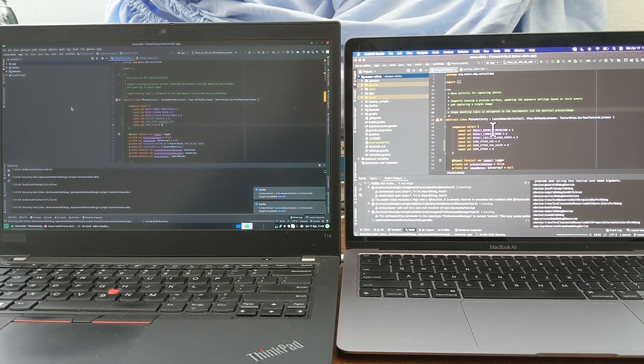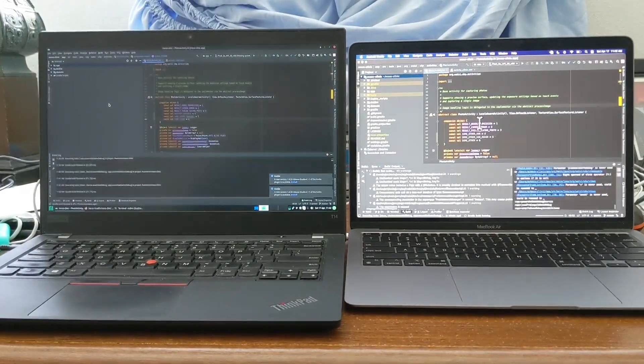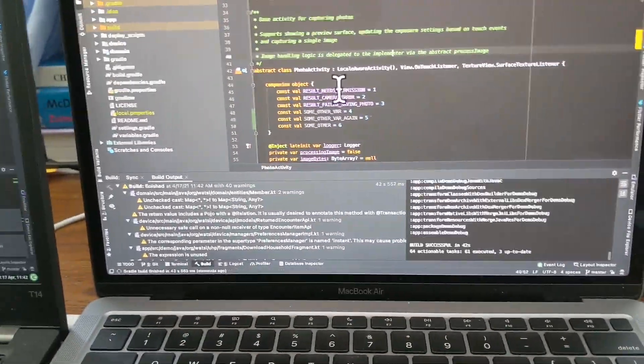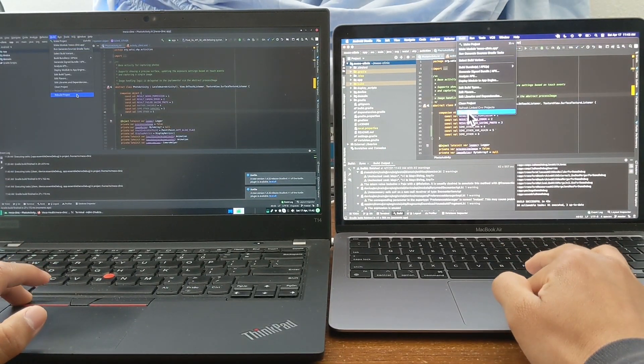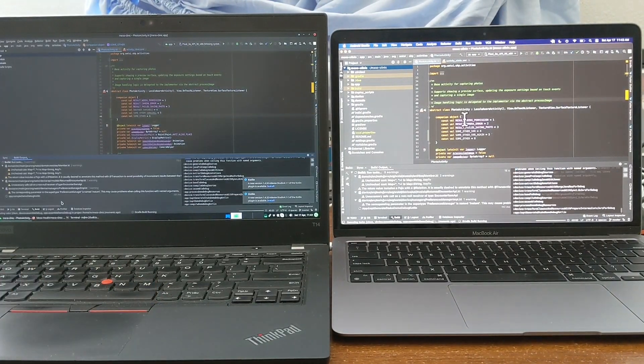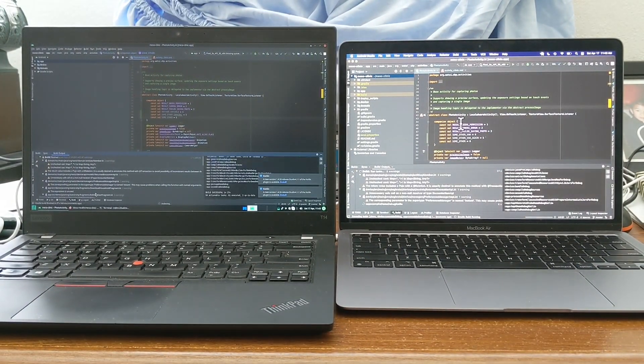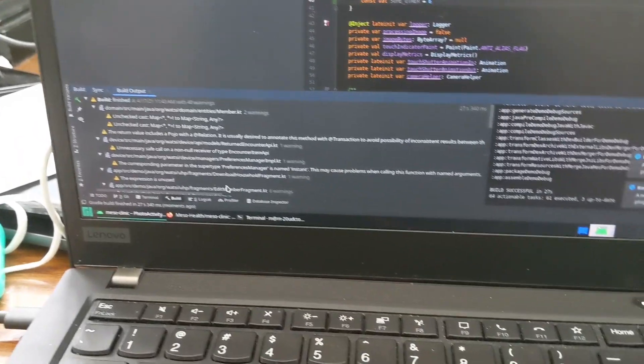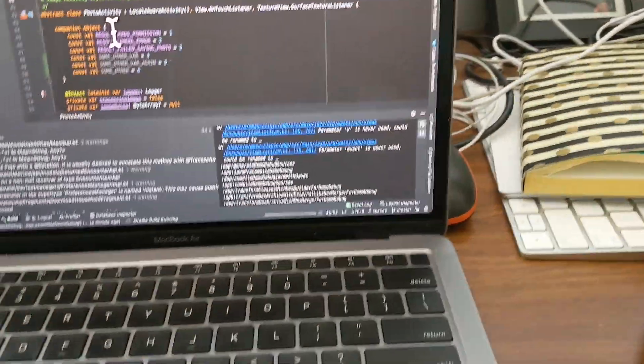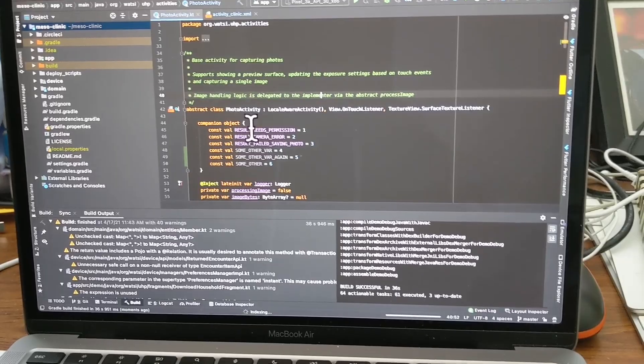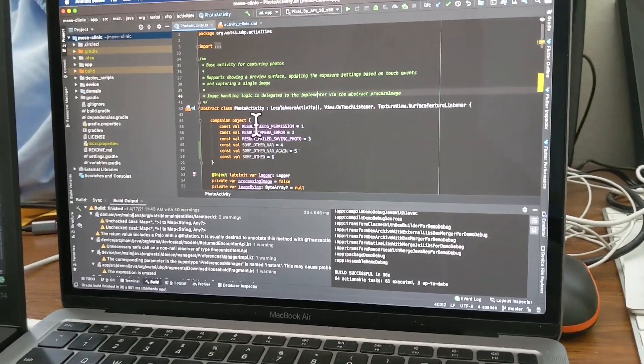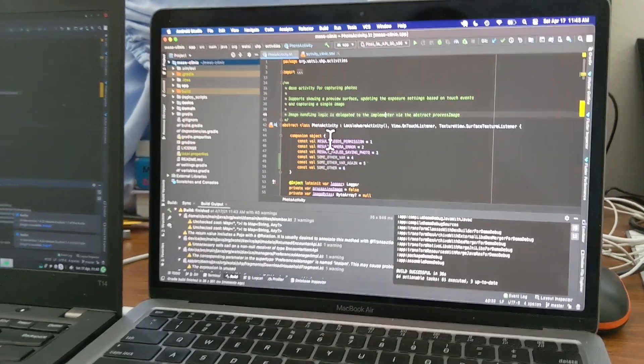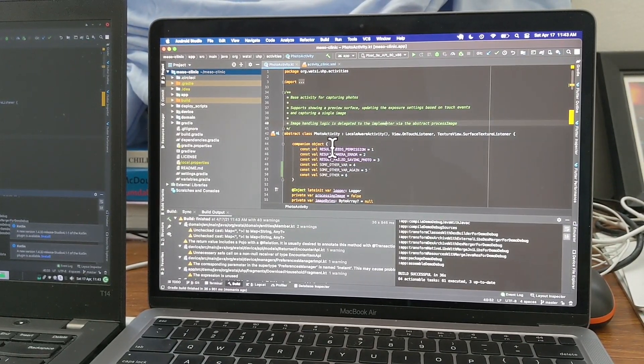Okay, again, this is fast forwarded. Okay, so 27 seconds for the T14, 42 seconds for the Mac. So I'm going to try this one more time. 27 seconds for the T14 and 36 seconds for the Mac. So that's actually the fastest run for the MacBook Air.